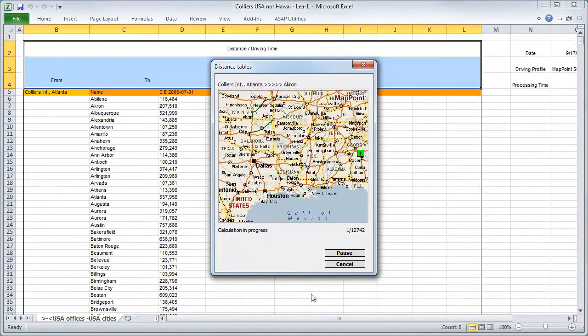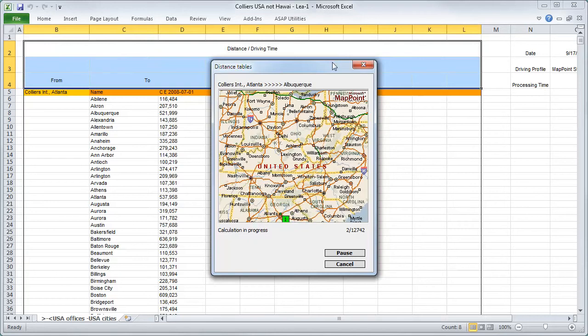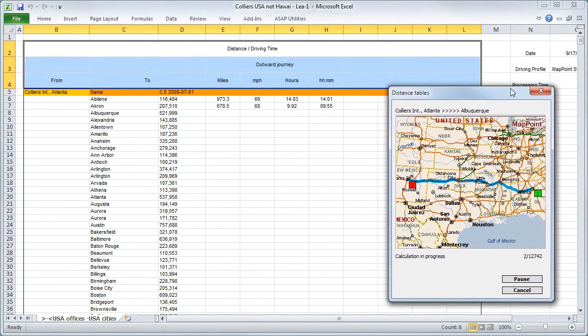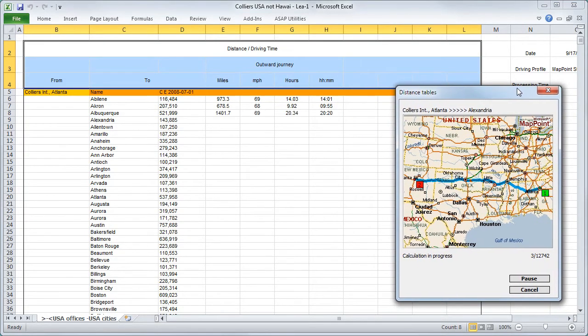The calculation is now in progress and our distance table is created.